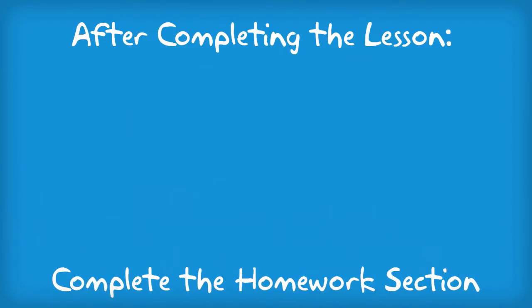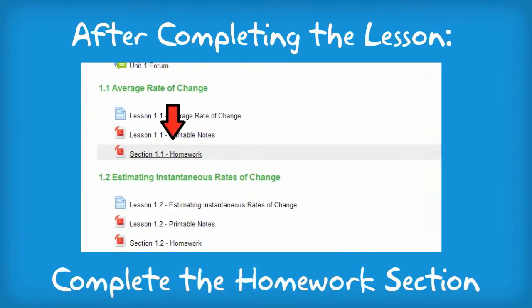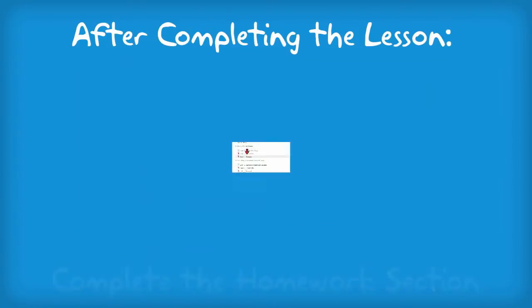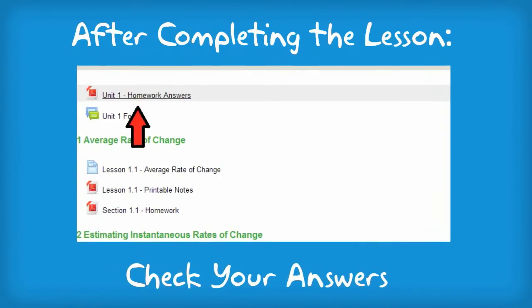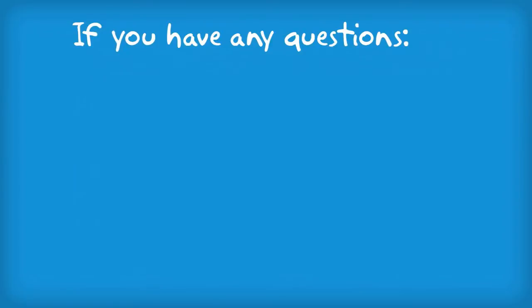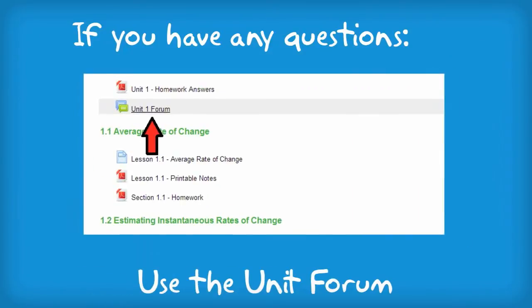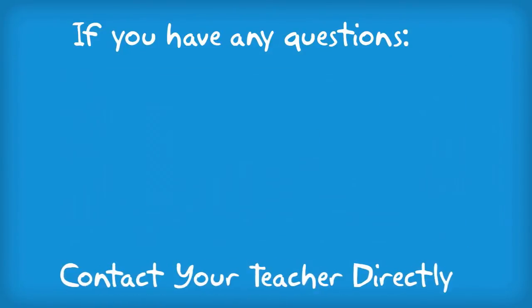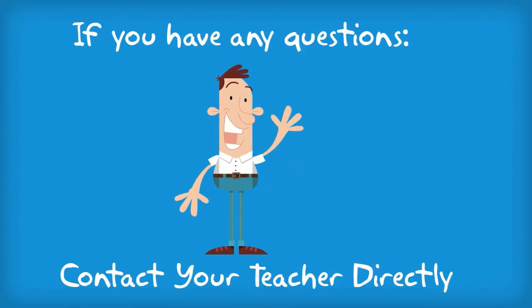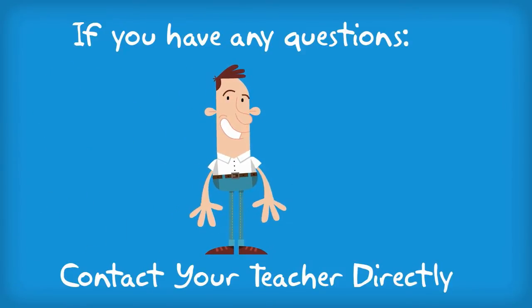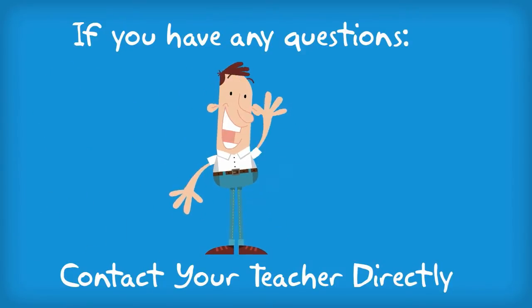After completing the lesson, you need to complete the homework. Remember to check your solutions. If you have any questions when working through the homework, use the unit forum or contact your instructor directly.